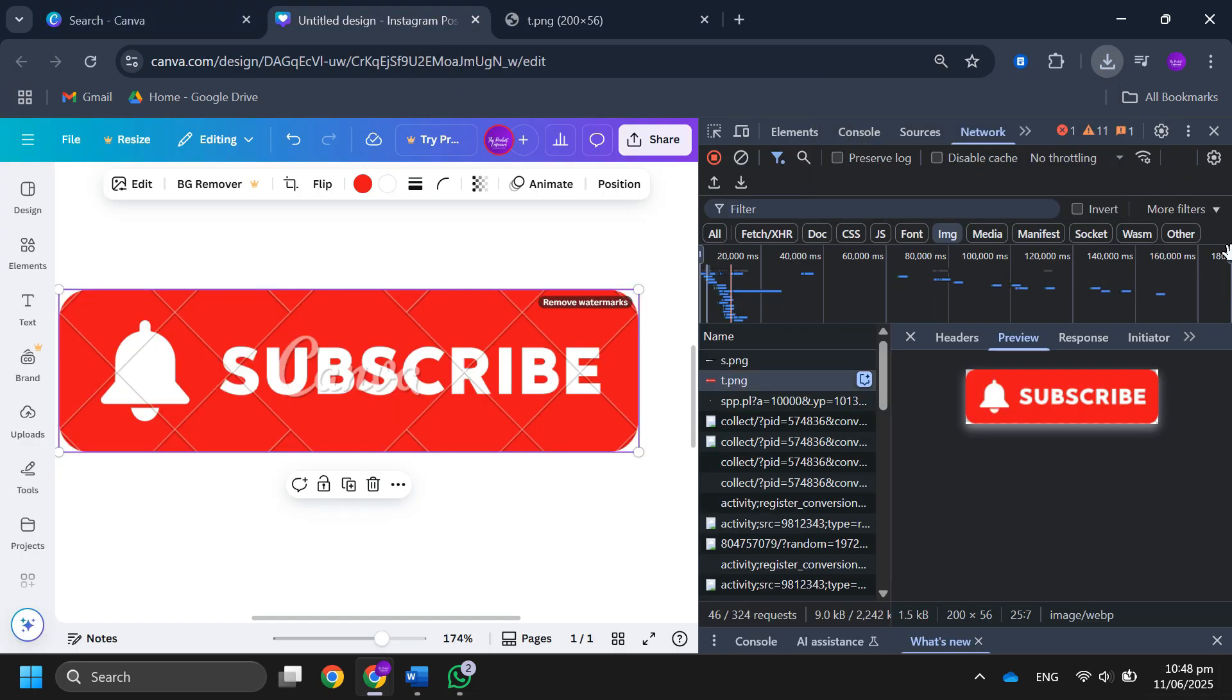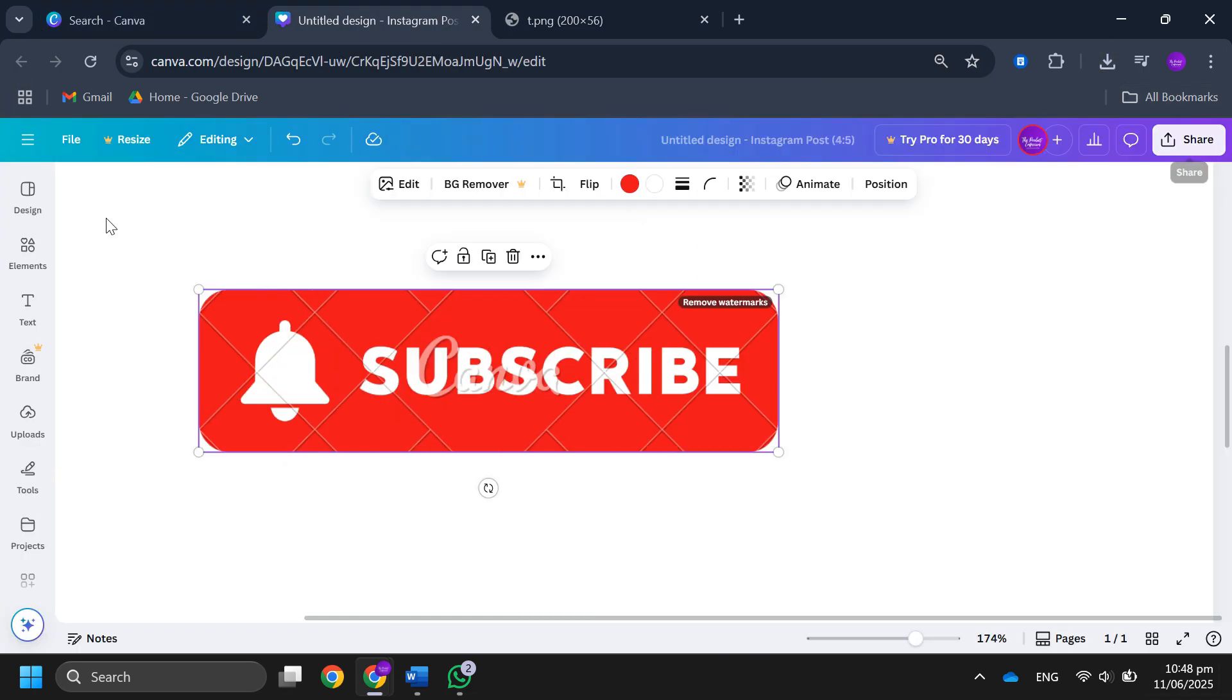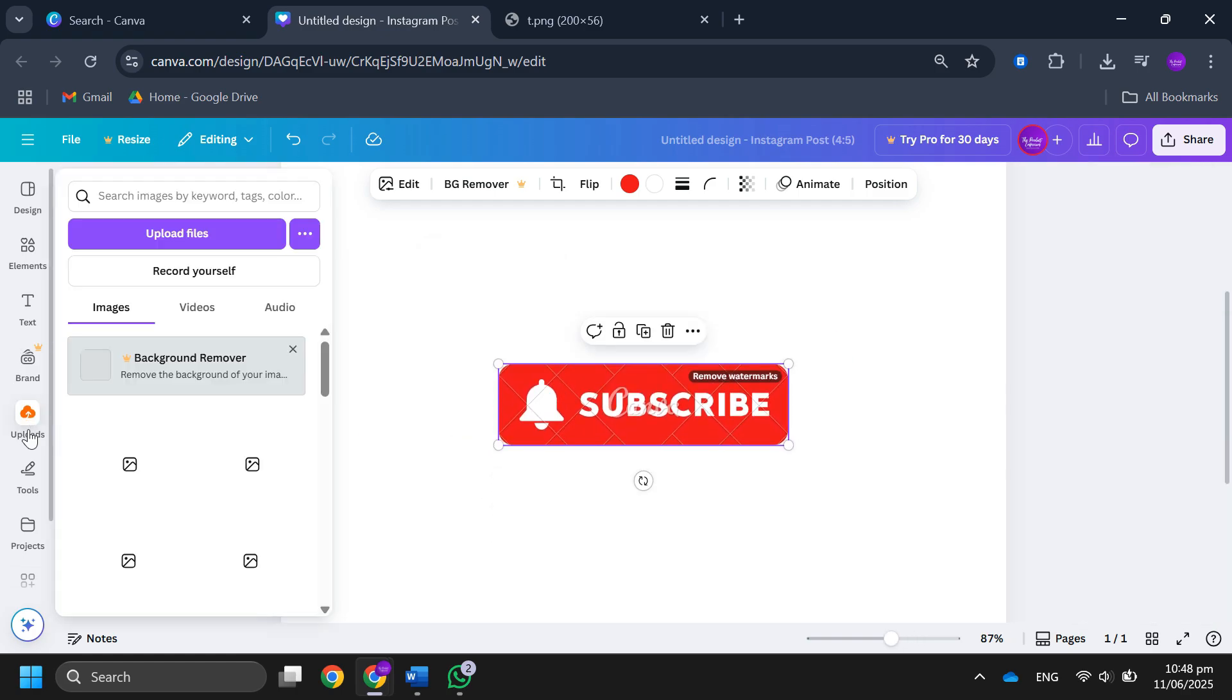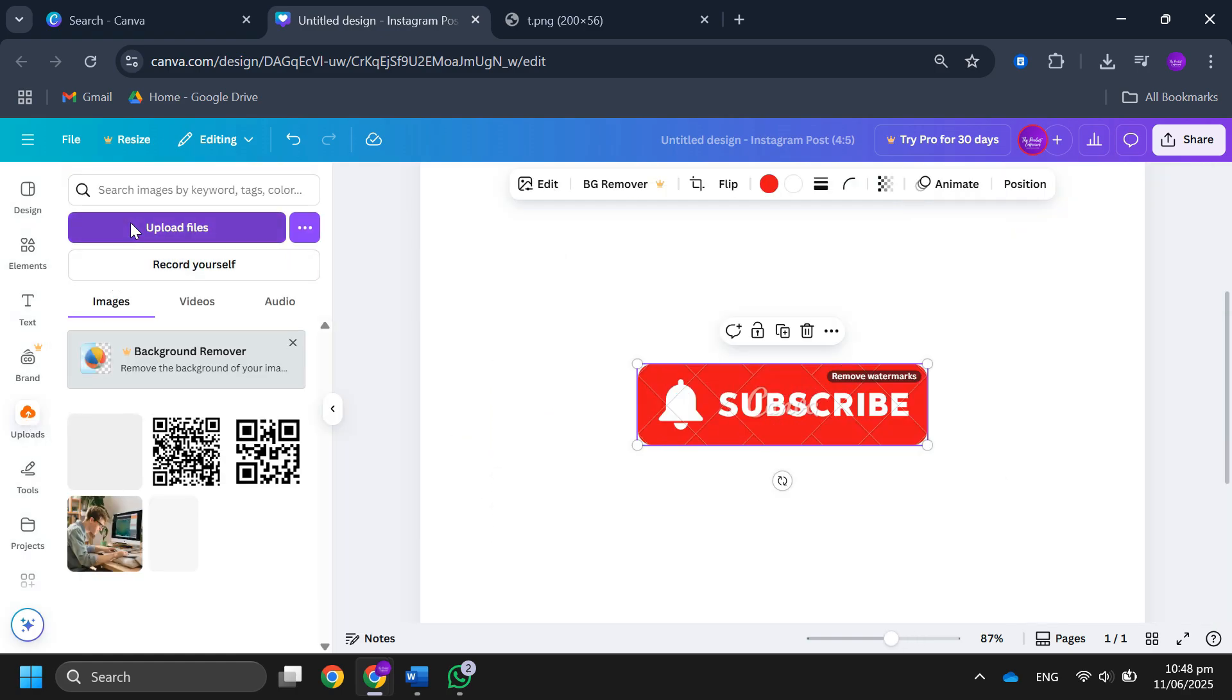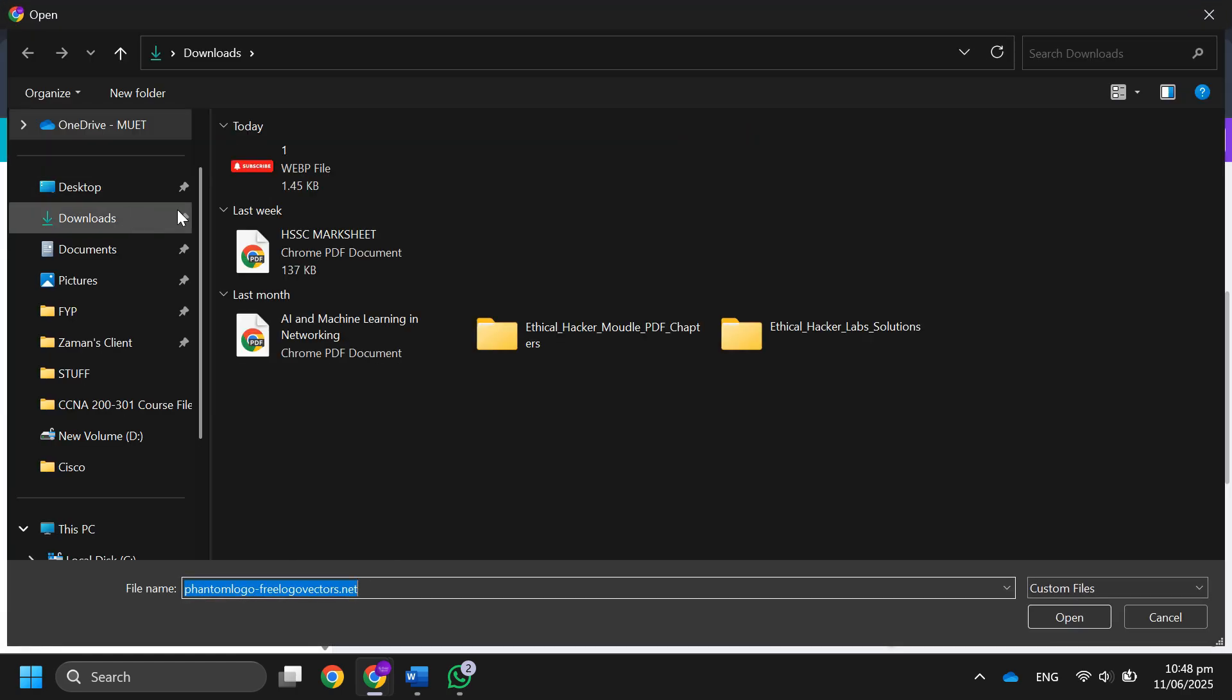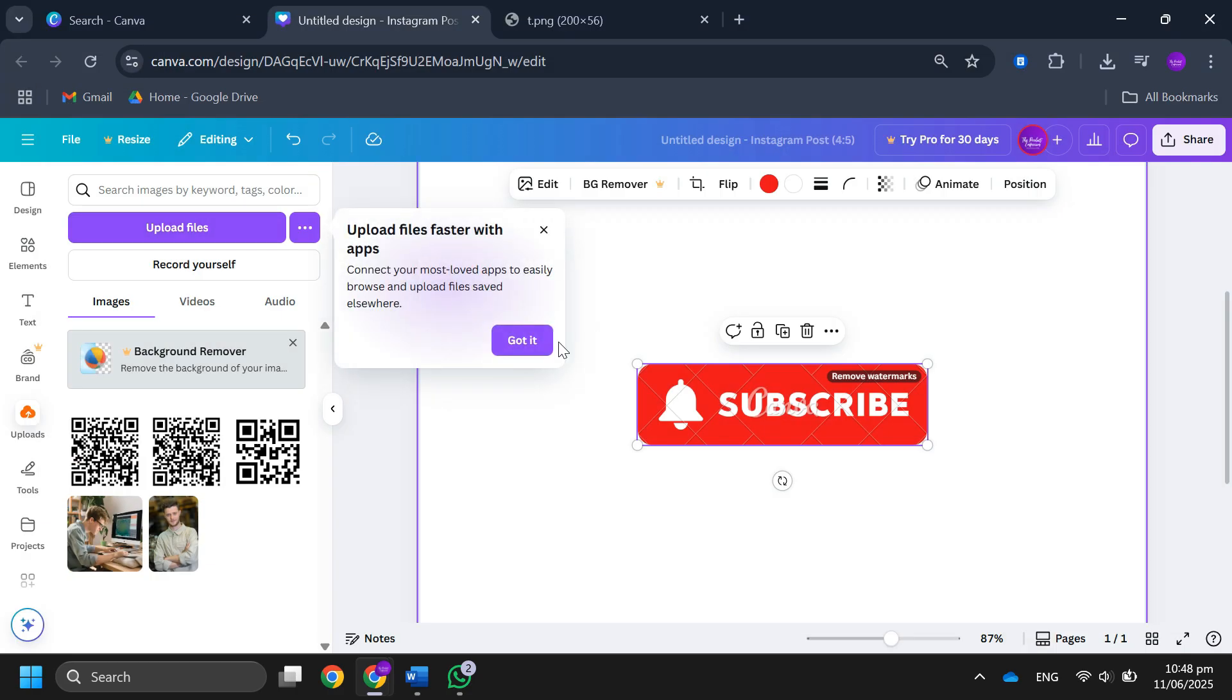Then go back to Canva. Click on uploads, then upload media and select the image you saved on your PC. After that, upload it to Canva.